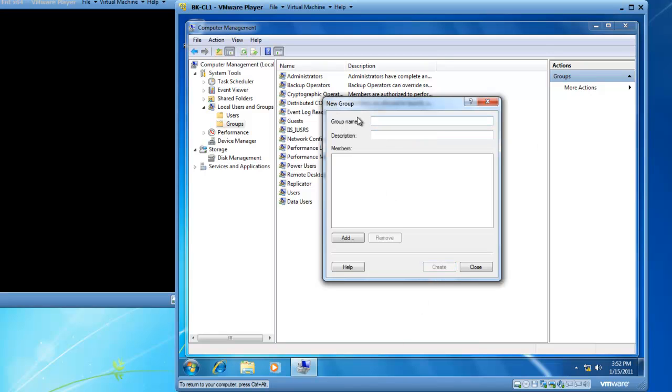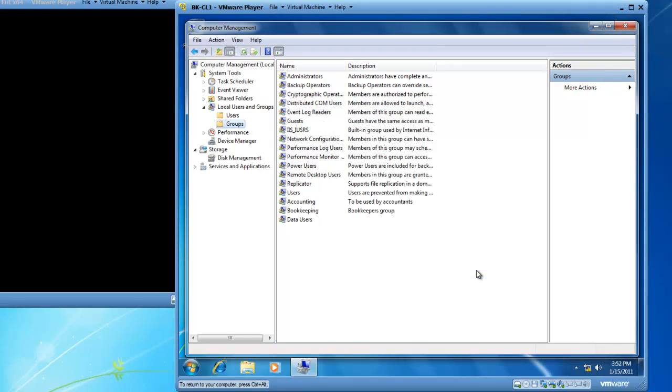I'm going to go ahead and create another group and we'll call this group bookkeeping. And we'll click on create. I don't want to create any more groups so I'll close this window now.